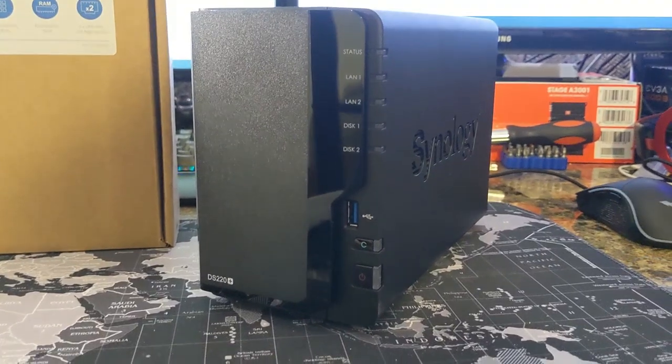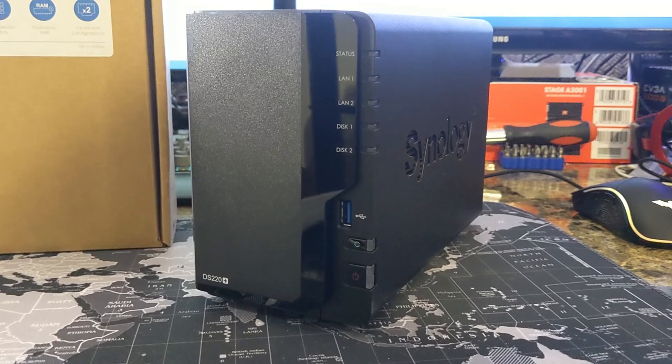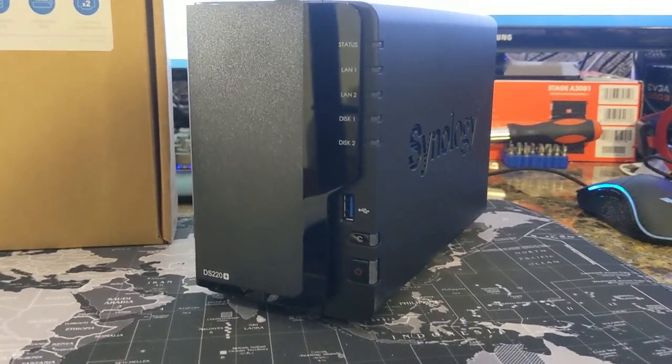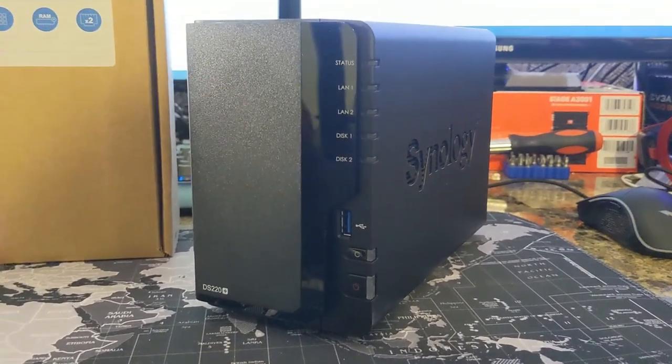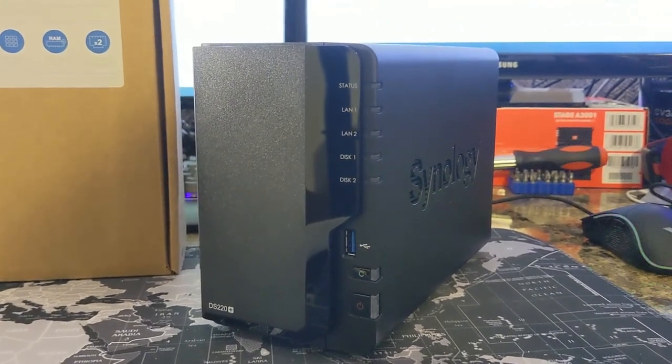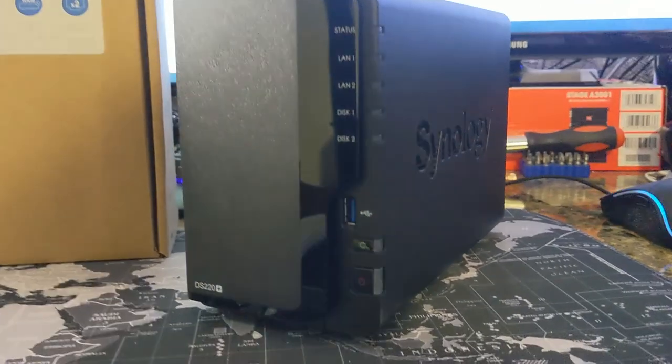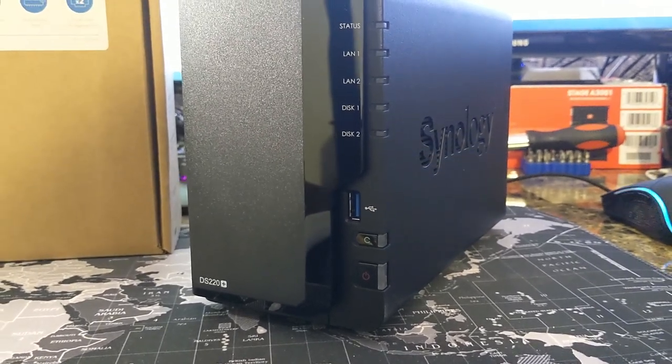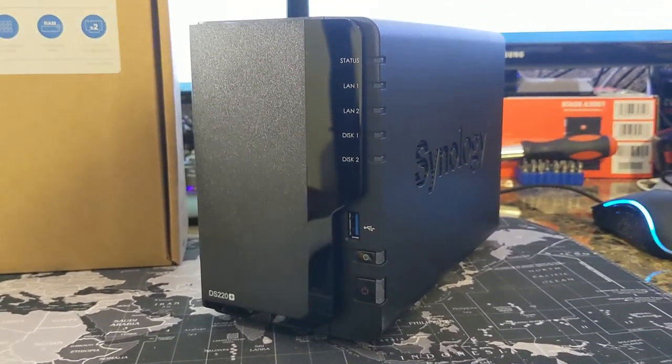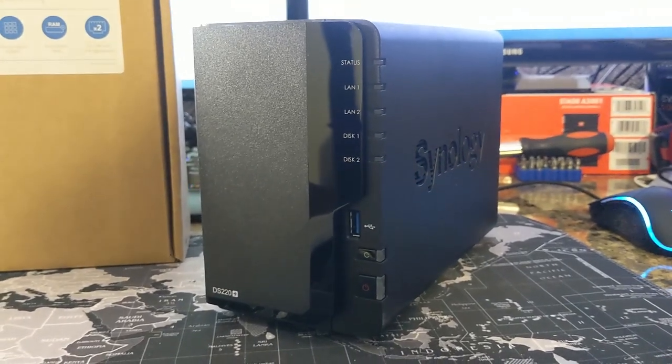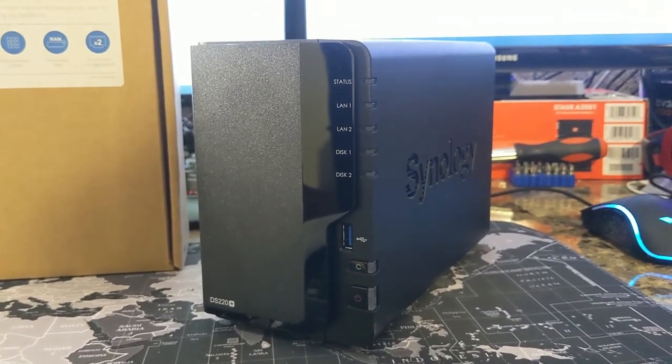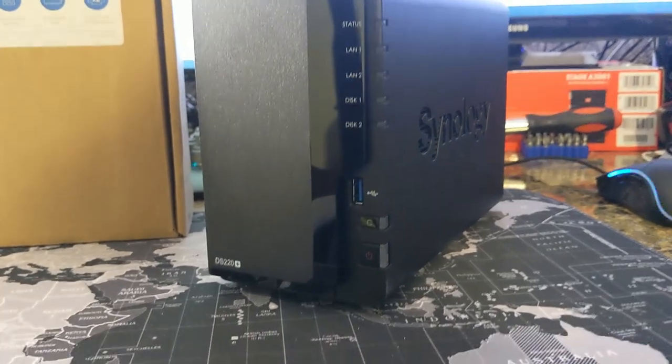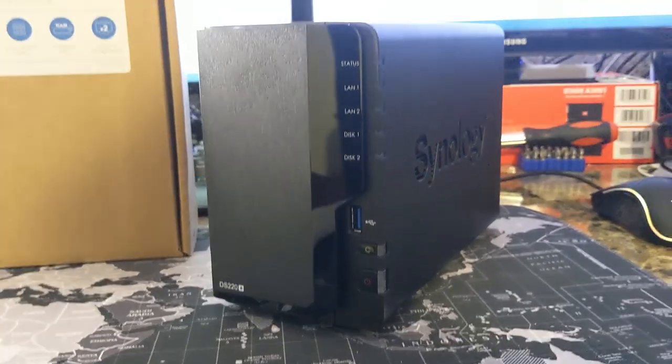Just to go over some of the physical characteristics of the DS-220 Plus here. On the front, we have the LED indicators: the status, the LAN, both of the discs. We do have a USB 3.0 slot on the front if you want to connect a portable hard drive for quick transfers. We have a quick copy button, I believe that is programmable to other features that you want to set it to. We do have a power button on the front here.